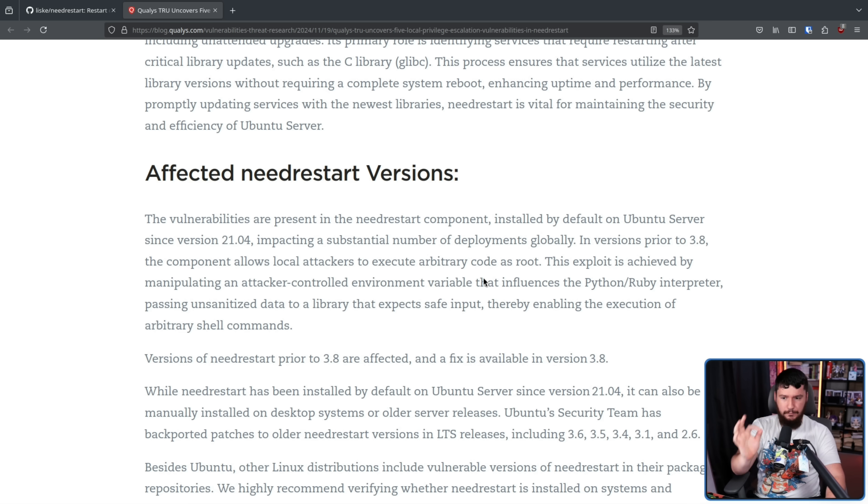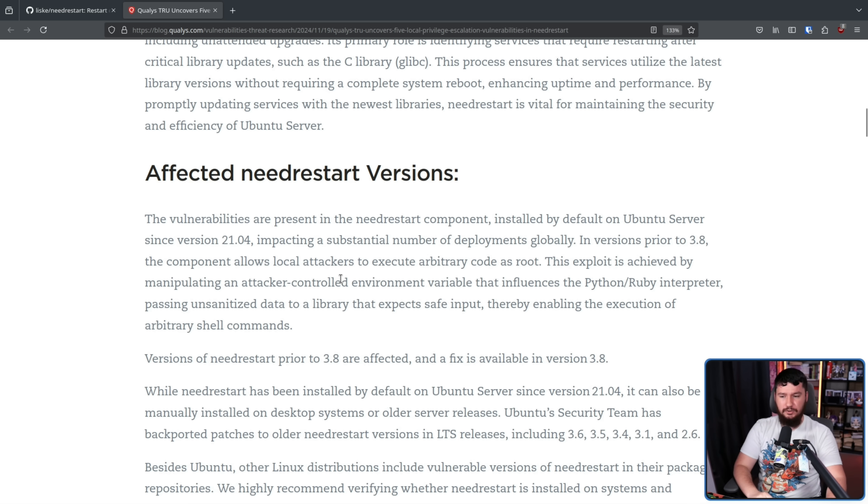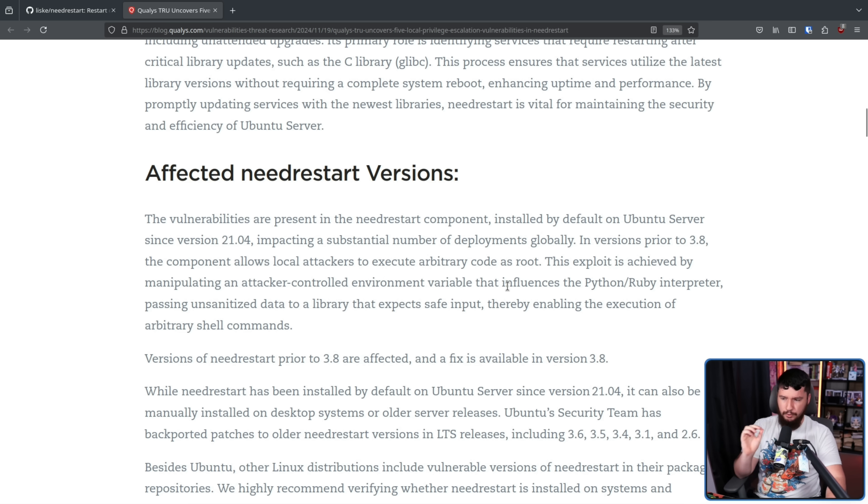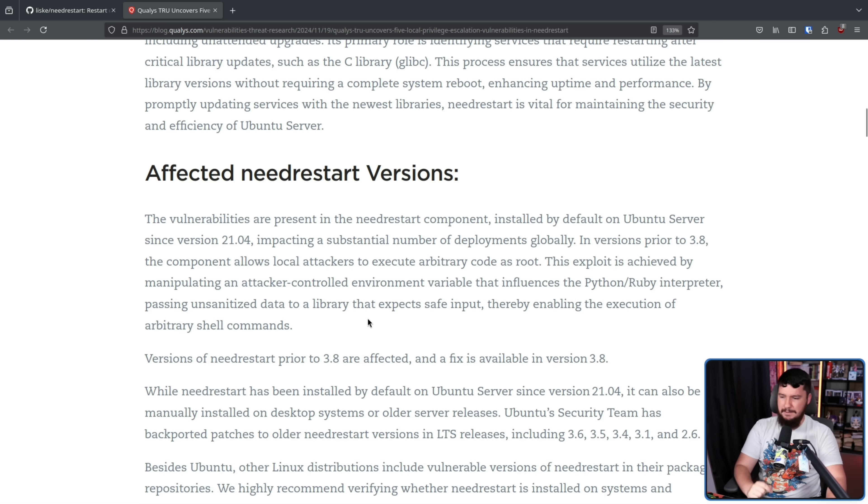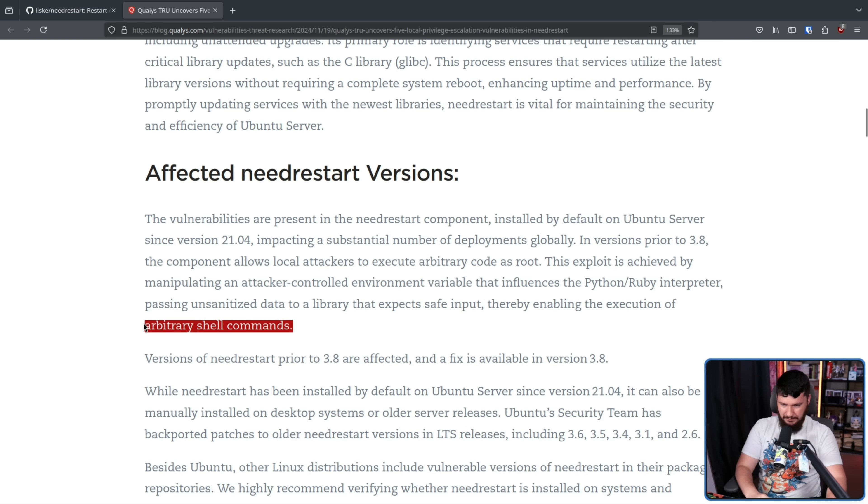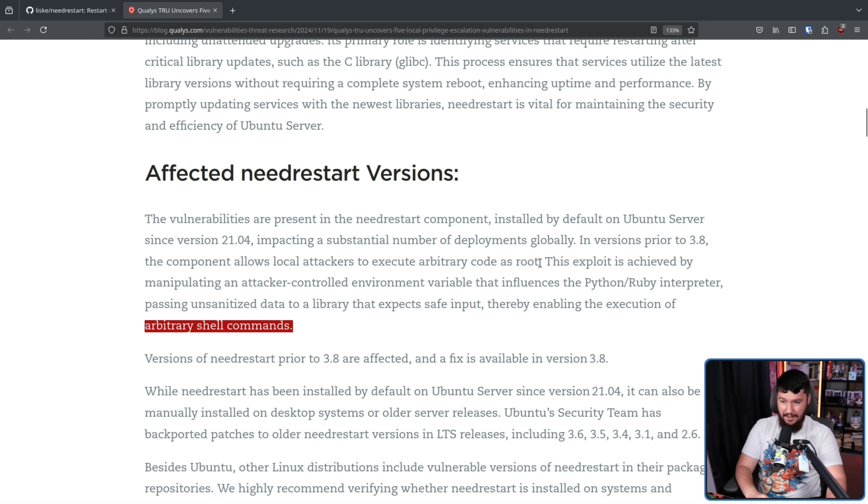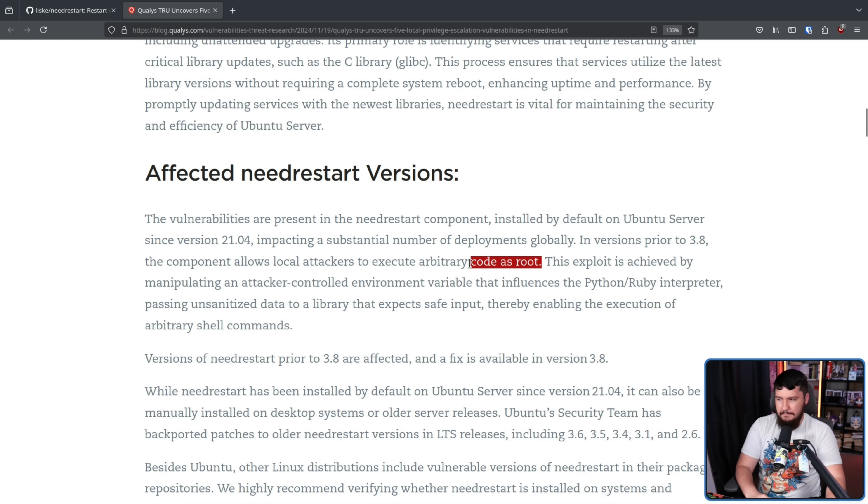At a high level, this exploit is achieved by manipulating the attacker-controlled environment variable that influences the Python/Ruby interpreter passing unsanitized data to a library that expects safe input, thereby enabling the execution of arbitrary shell commands. Arbitrary shell commands as the root user. This means basically anything that you want to do.